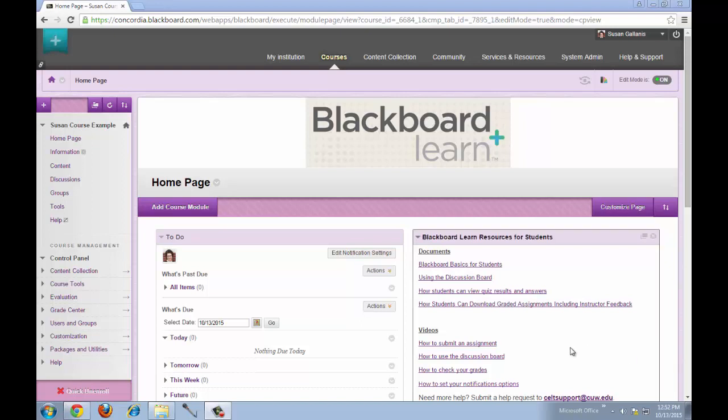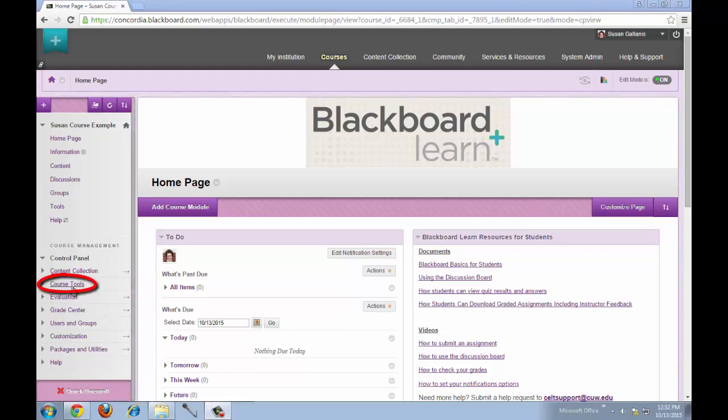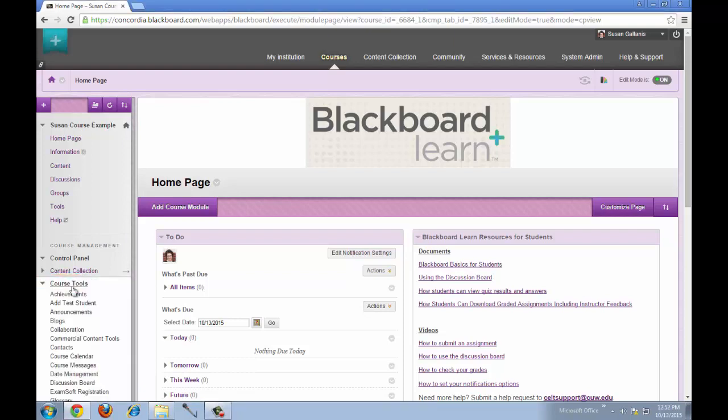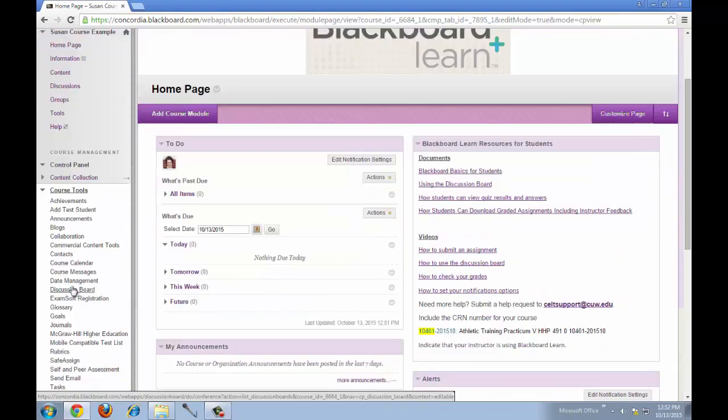In your course where the rubric is located, click on Course Tools, then click on Rubrics.